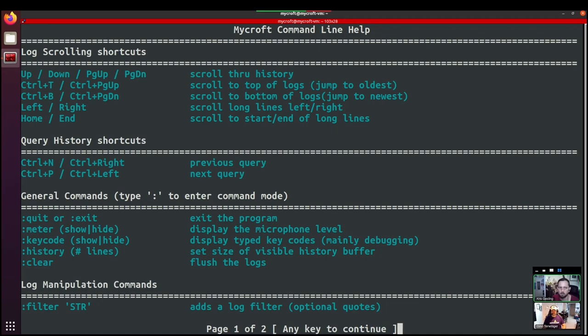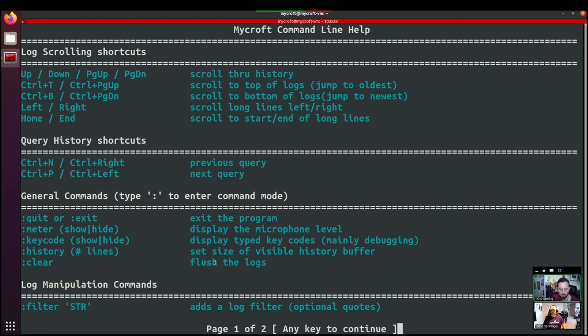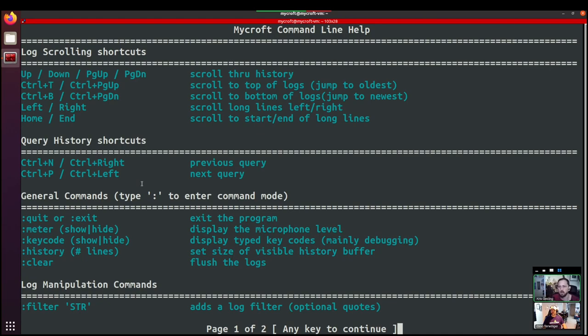And there's actually a whole range of shortcuts and other commands that we can do. So you can see that you can go up and down through the history. And you can scroll through the logs quickly. You can also re-enter your previous command by doing a control left that's listed there somewhere. Yeah, query history shortcuts. So you can do control N control P or control right control left. So if you're typing commands and you just want to type the same command rather than having to retype everything, you can just control left and that'll enter it again.